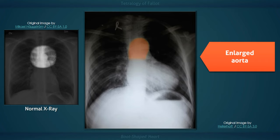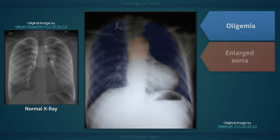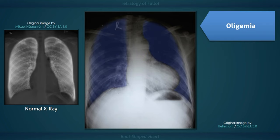The fourth defect is an overriding aorta, which along with pulmonic stenosis and a VSD facilitates the shunting of blood away from the pulmonary system. This results in a large aorta — which in a significant proportion of patients is right-sided — and decreased pulmonary vascularity, visualized on x-ray as diminished lung markings, that is, increased blackness of the lung fields.